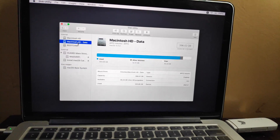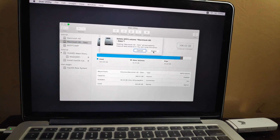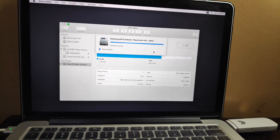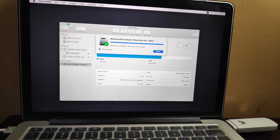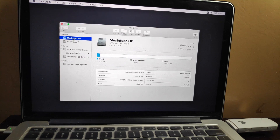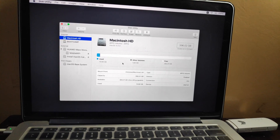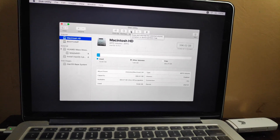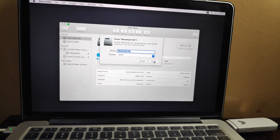When it loads the hard drives, select 'Macintosh HD – Data', then click on the minus button to delete it. Then click on 'Macintosh HD' and click on Erase, and then confirm Erase.